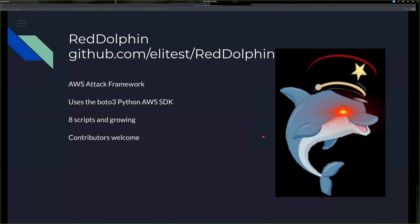The tool I wrote is called Red Dolphin - an AWS attack framework using Boto3, the Python AWS SDK. It's called Red Dolphin because Boto is a dolphin in the Amazon River. Right now it's eight scripts, but it's growing and pull requests are welcome. I'll show you some examples of what some of the scripts do.